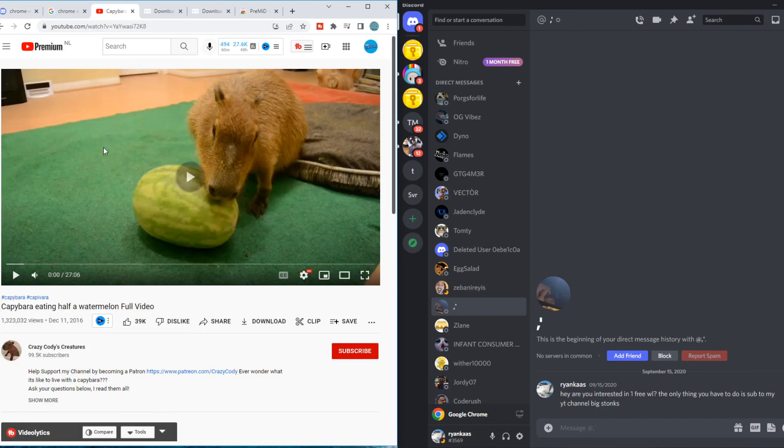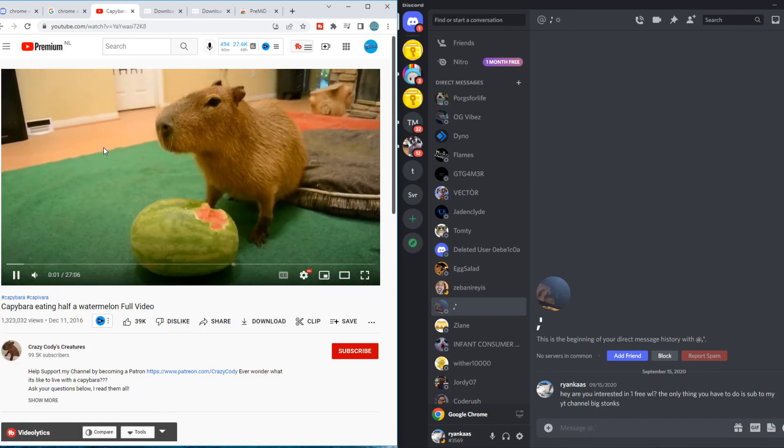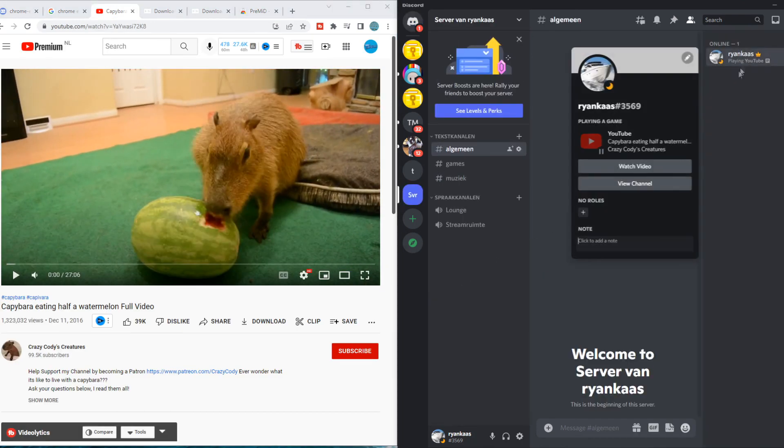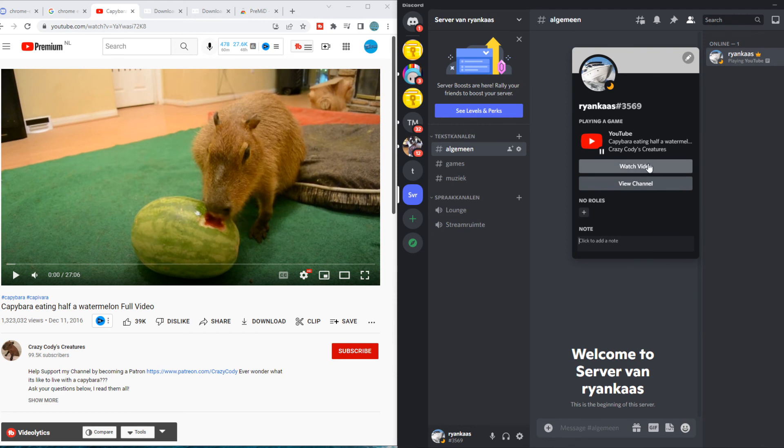Now we can watch this video. Now when we go back to Discord, you can see that I'm watching this video and everyone on my friends list can also see this. If this video helped you out, please leave a like, please subscribe and see you next time. Have a good day.